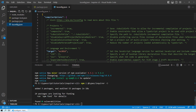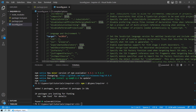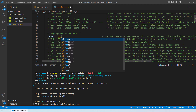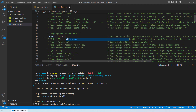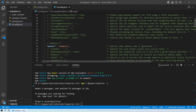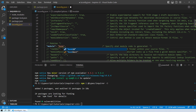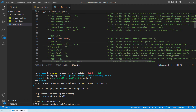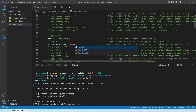Once that is done, go to tsconfig.json and change the target to `es2022`. By setting the target to es2022 we are telling the TypeScript compiler to generate JavaScript compatible with ES2022 features. Then change the module to `nodenext`, and also uncomment moduleResolution and set it to `nodenext` as well.